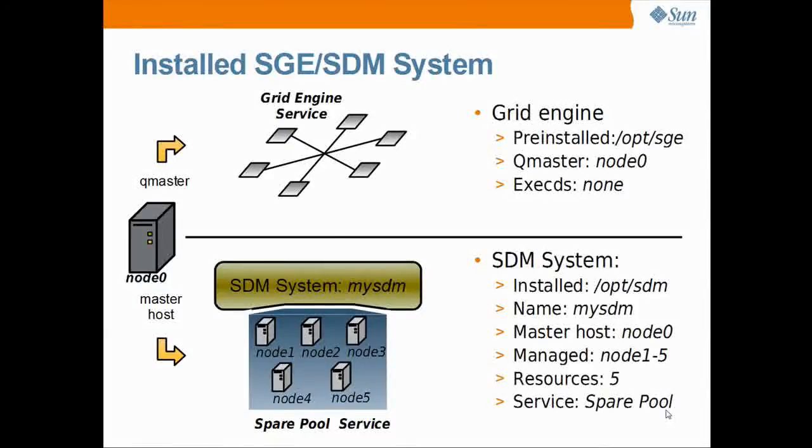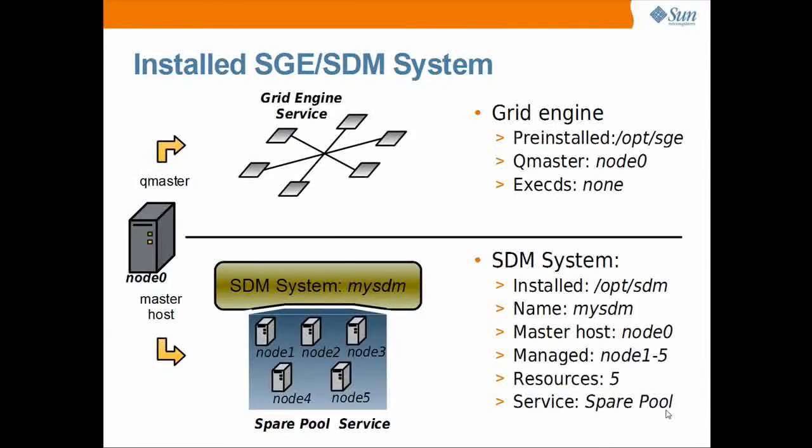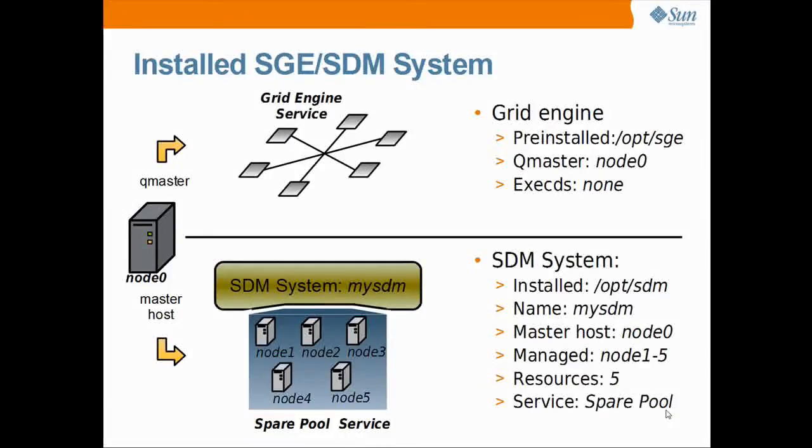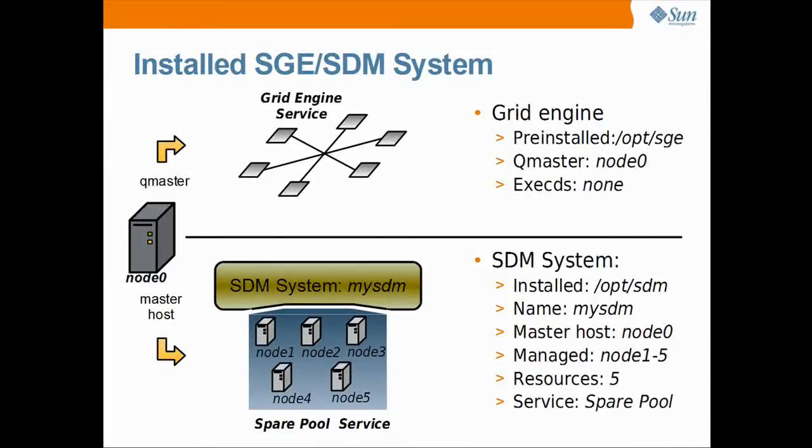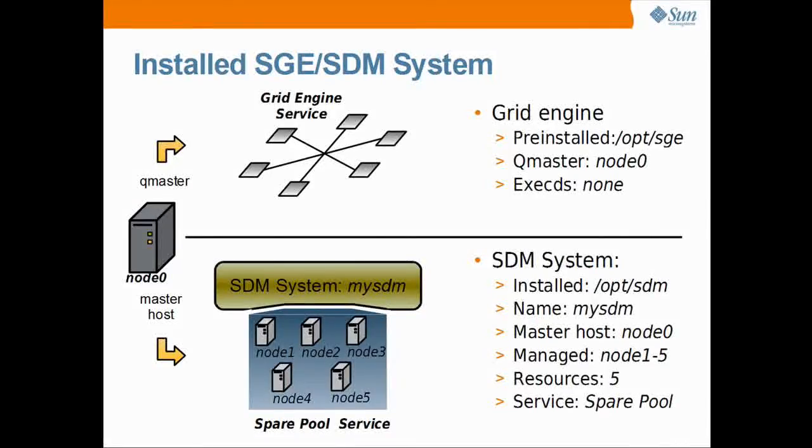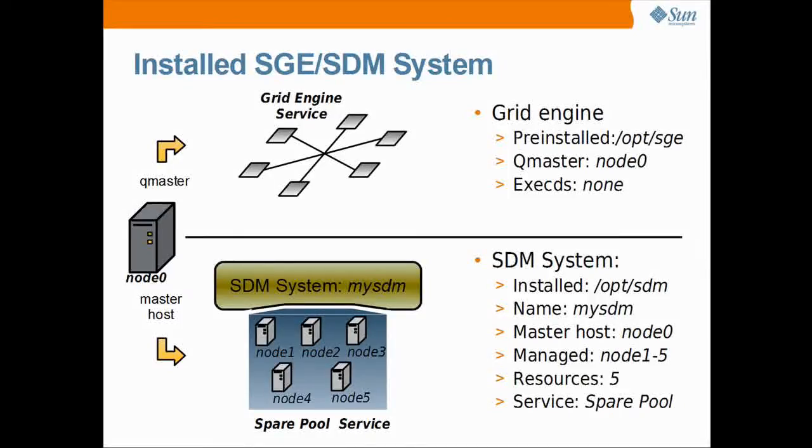Then there is a basic SDM system installed under /opt/SDM. It is named my SDM. The SDM master host is running on node 0. Node 1 to node 5 are installed as managed resources. They are currently assigned to the only service of the system, the Sparepool service.